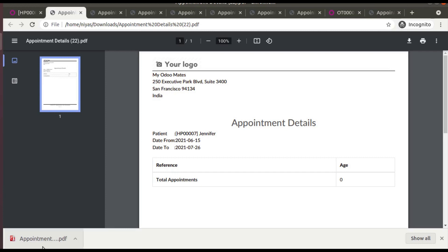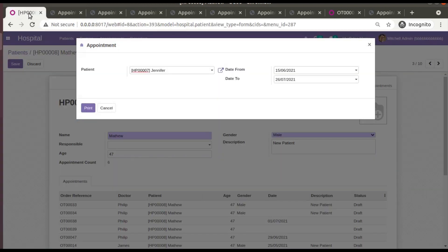This is all about how to generate a PDF report from a wizard in Odoo without using a parser file. There is another method using the parser file, and instead of ORM methods we can use SQL queries to fetch data — those will be covered in separate videos. If you found this video useful, please like and share it with your Odoo groups and friends. Have a nice day, thank you.